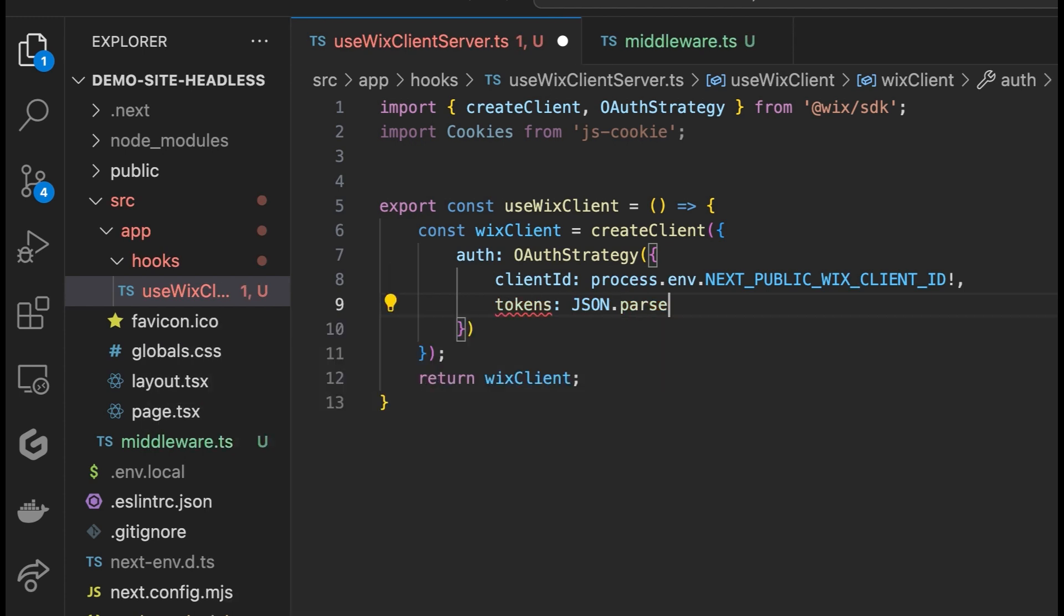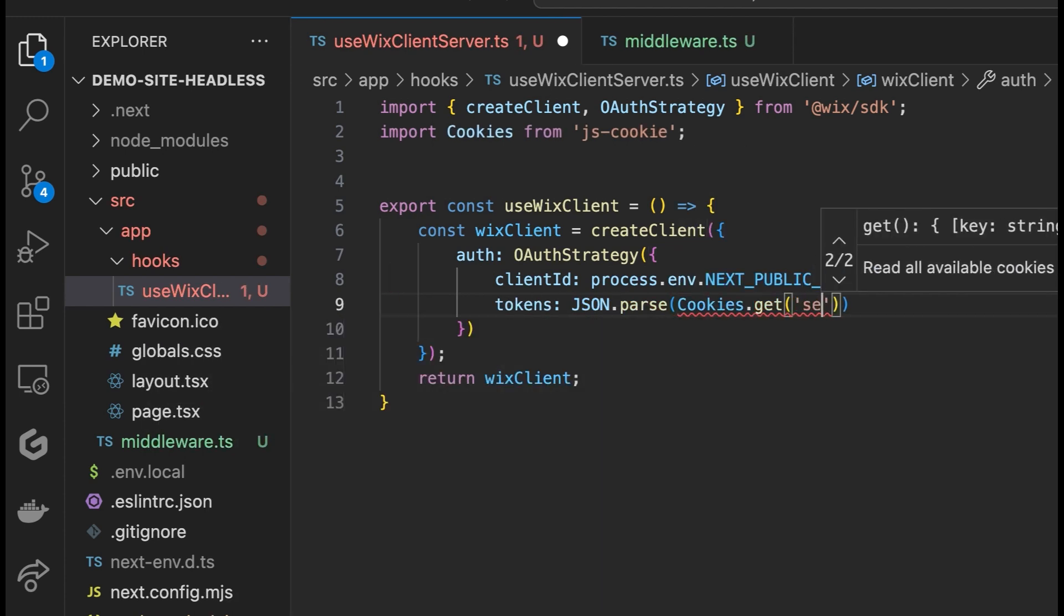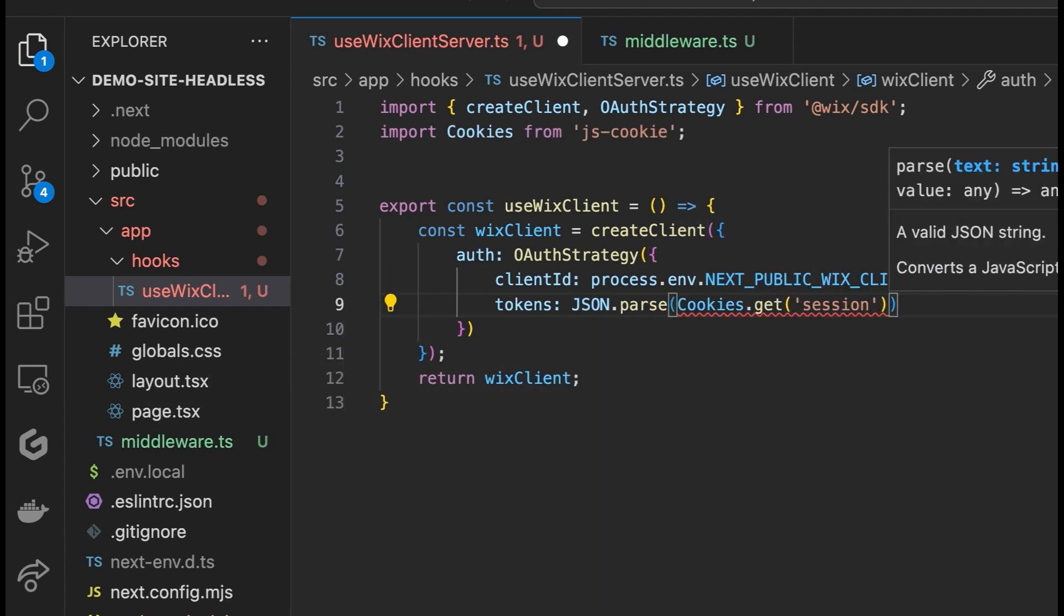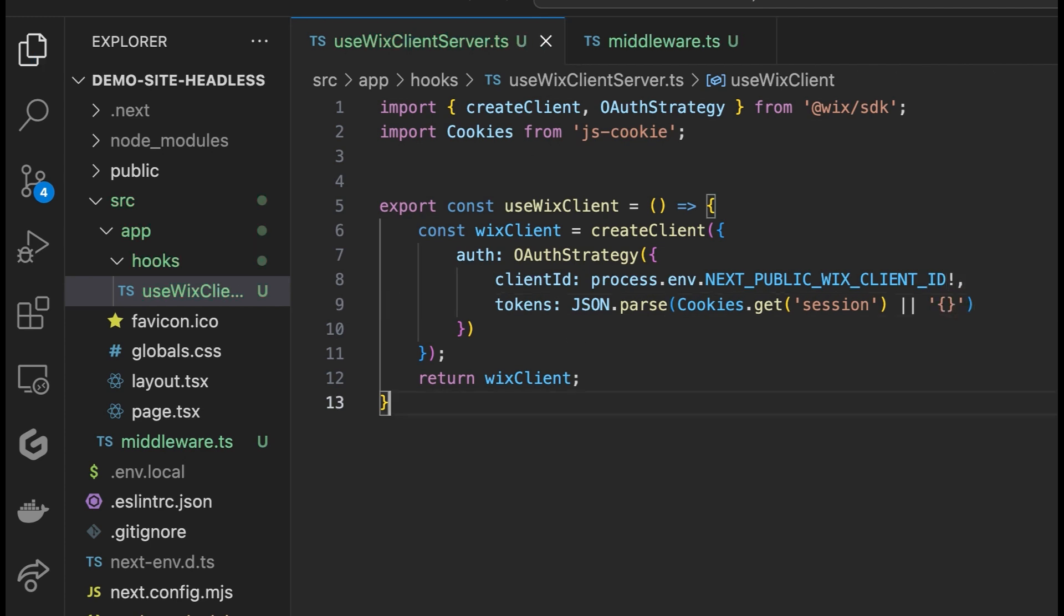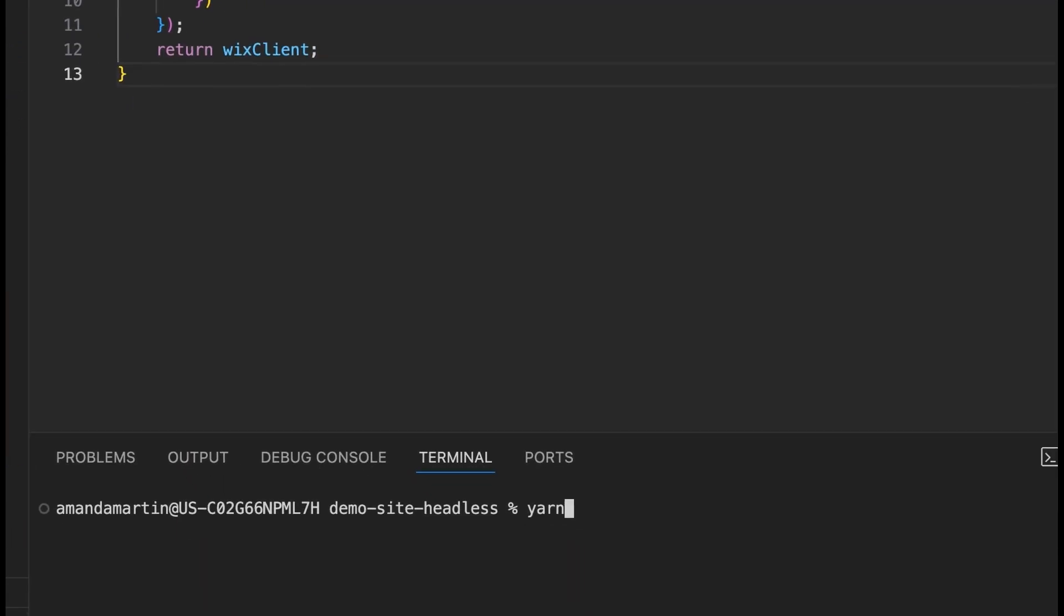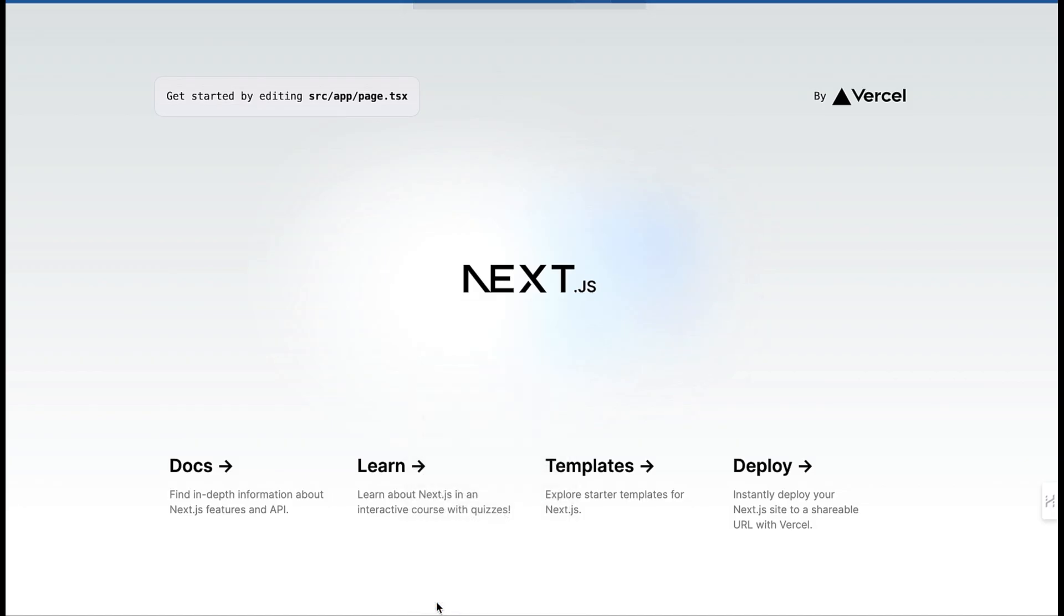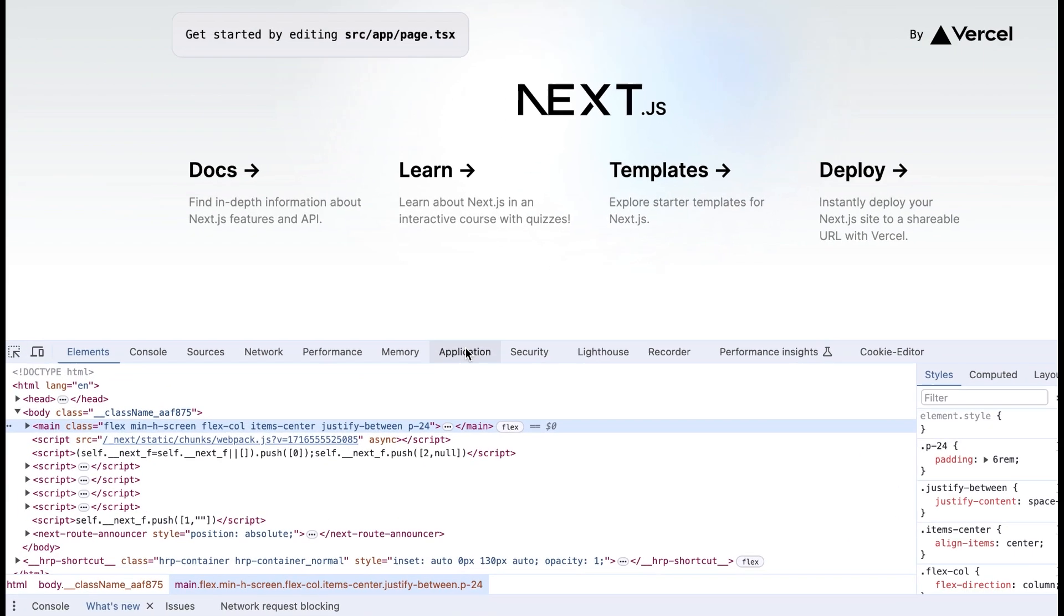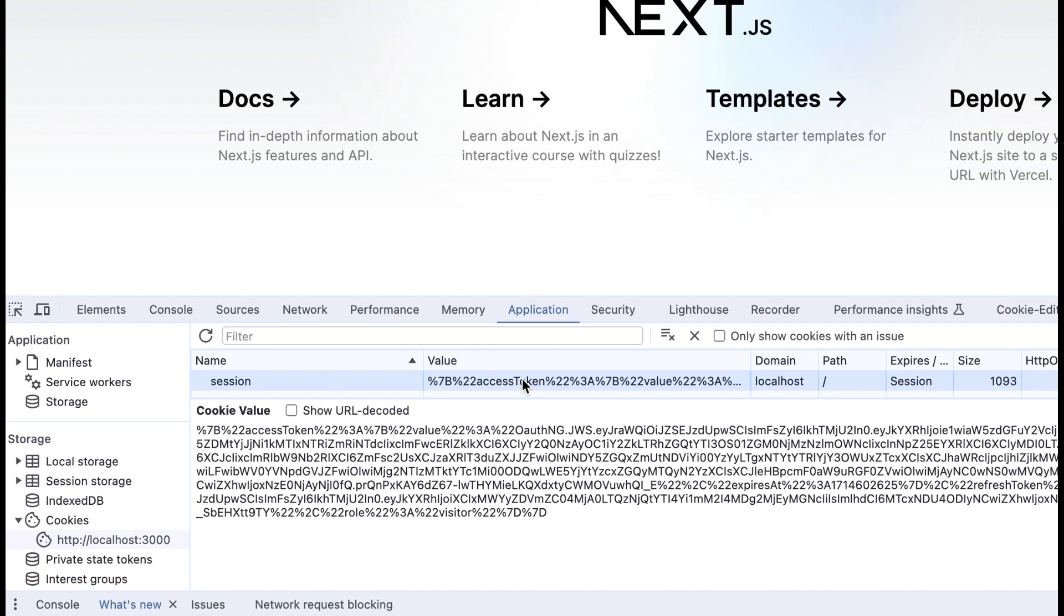If you already have visitor tokens, you can use them to resume a visitor session. You can resume a session when creating a client by passing it existing tokens, as in this example, that reads the tokens from a cookie. Now, run YarnDev to see it in action. The cookie has now been set.